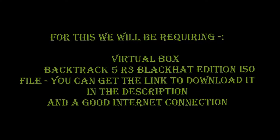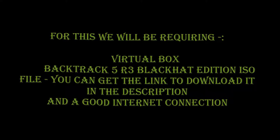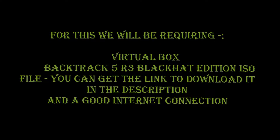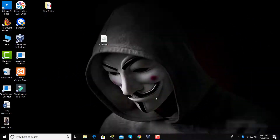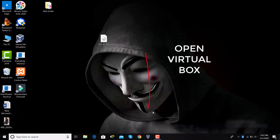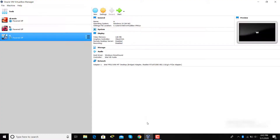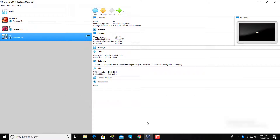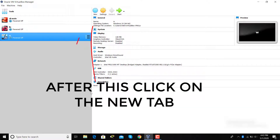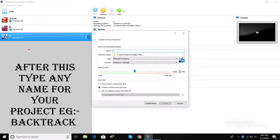For this we will be requiring VirtualBox, BackTrack 5 R3 BlackHead Edition ISO file — you can get the download link in the description — and a good internet connection. Now first of all, open VirtualBox.